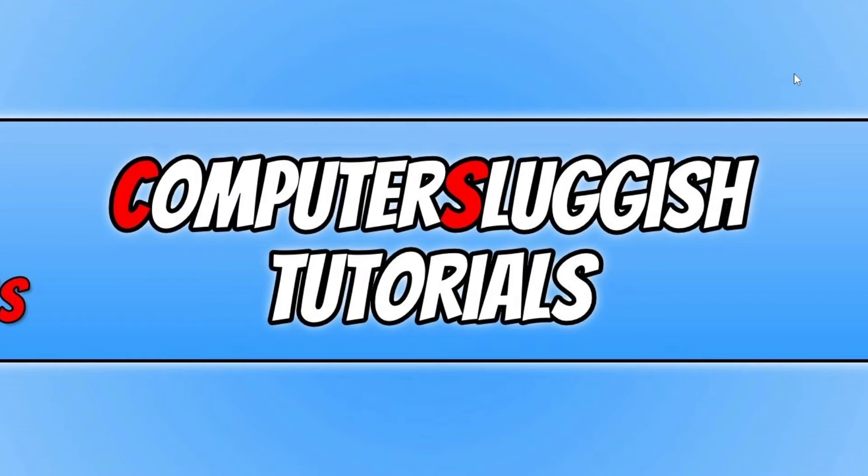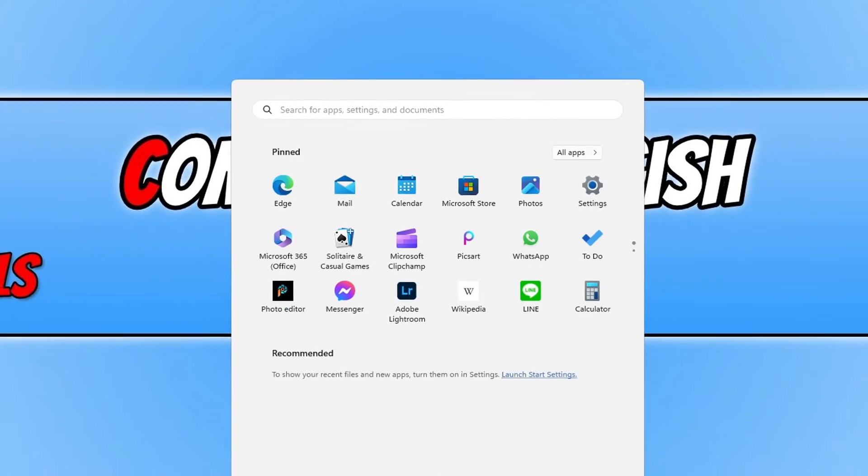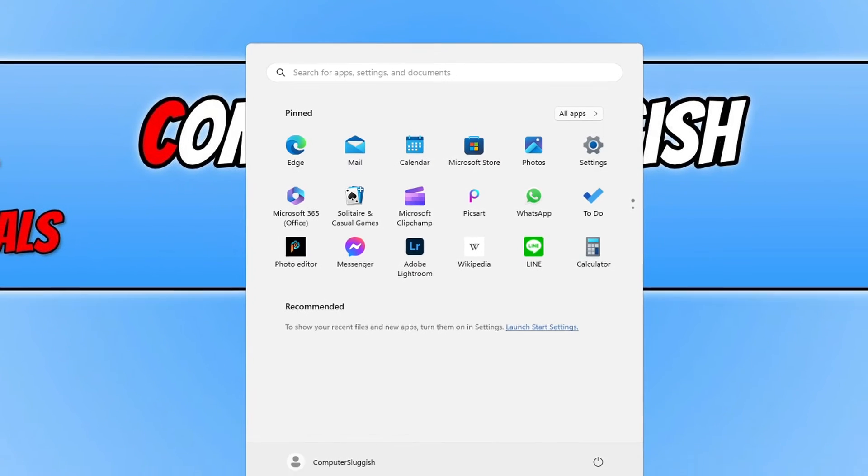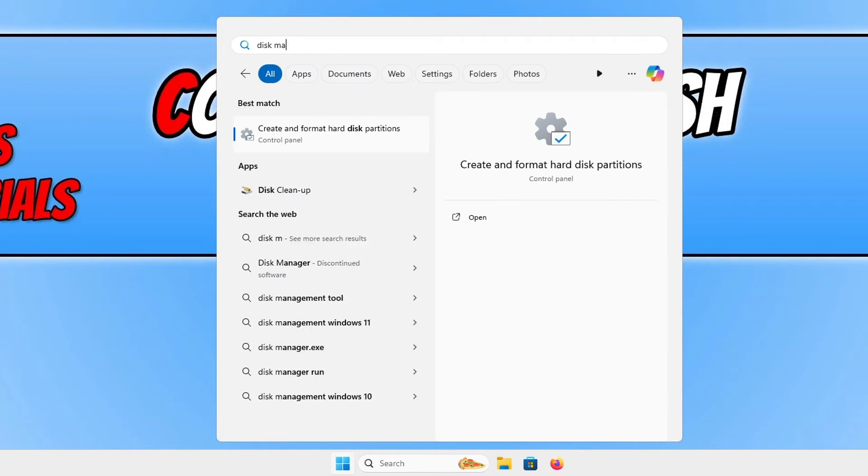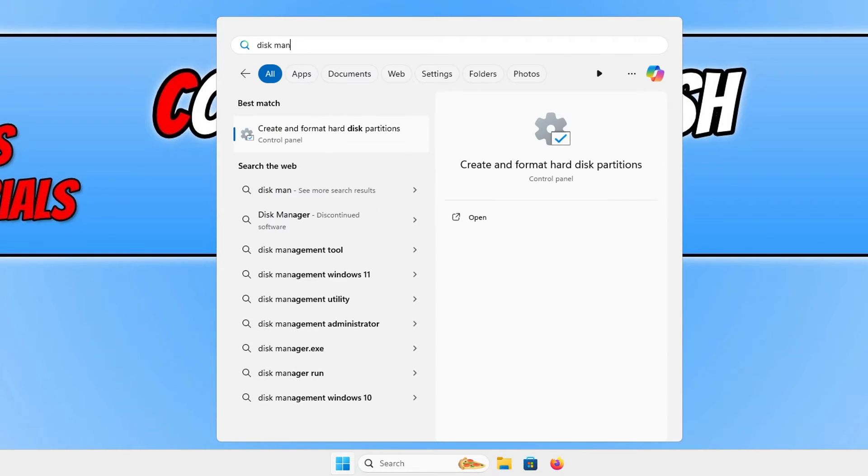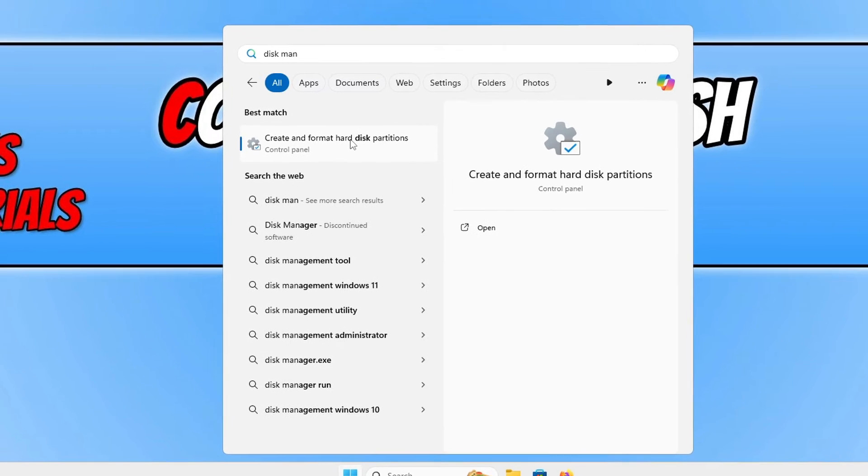Now the first thing that we're going to want to do is open up the start menu and type in disk management. Once you've typed that in you will see an option that says create and format hard disk partitions.